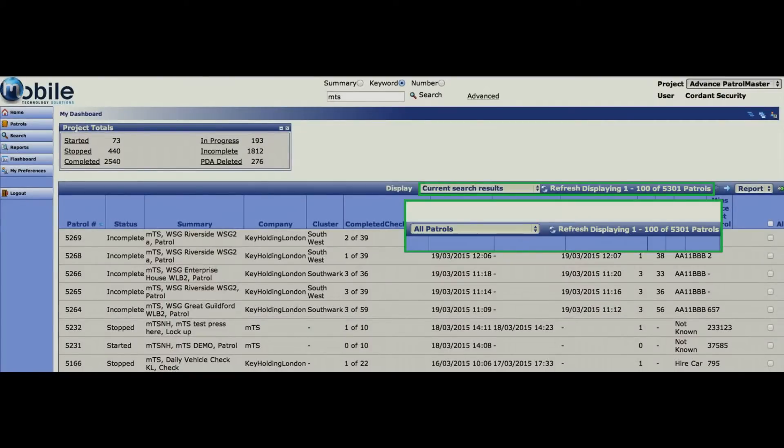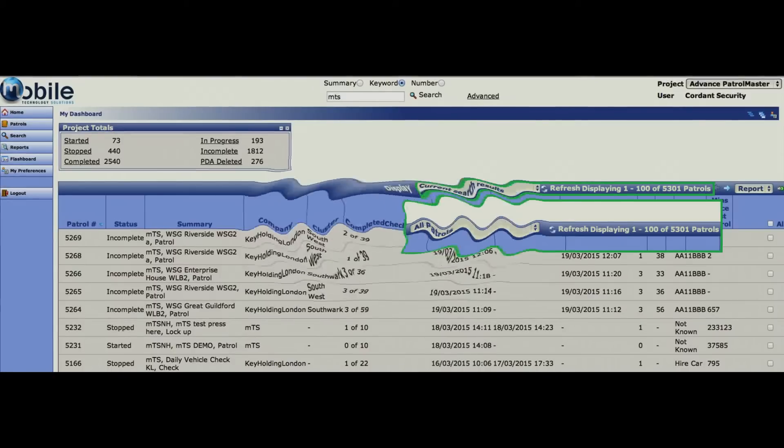You can see what view or filter you have applied on each page by viewing the display option, and this tells you how many of the chosen filter out of how many total you see on each page.